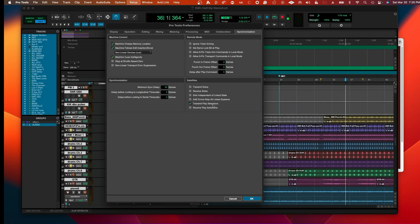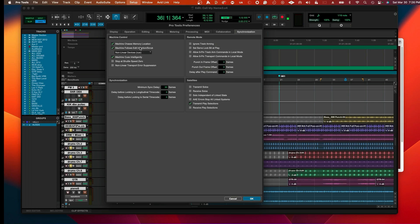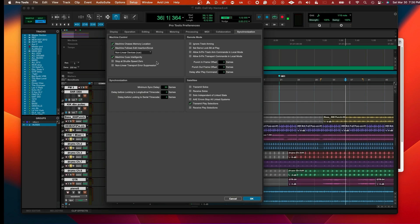As you can see here, this is also defaulted to be unchecked, but these parameters allow you to, as it says, Machine Follows Edit Insert Scrub. That means wherever you click on the timeline, it's going to be synced up with Reason. I have all of those checked as well. You can test out the other ones to see if it's matching to whatever type of output you're using if you're syncing it up to a video production program. You'll have to keep these options in mind.